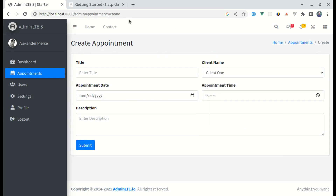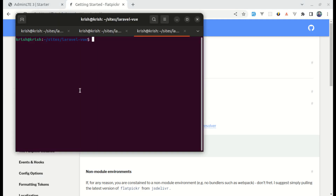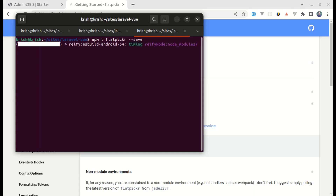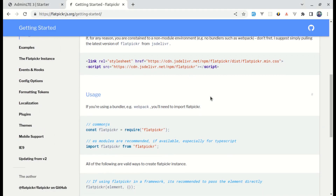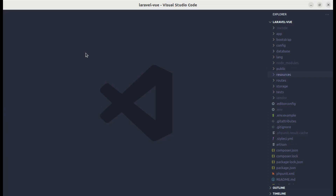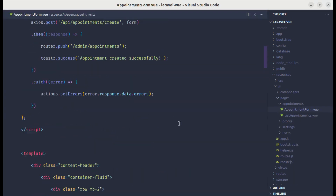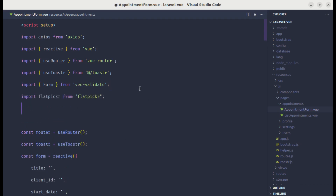First of all, let's start by adding the Flatpickr library. We'll be using npm to install it. Let me copy this, open up the terminal and run npm install flatpickr. After that, we'll use it inside our component, so we need to import it using the ES module syntax. I'll open up the terminal — this got installed. Now let's go to the appointment form component and import Flatpickr at the top, and we also need to import the CSS file.